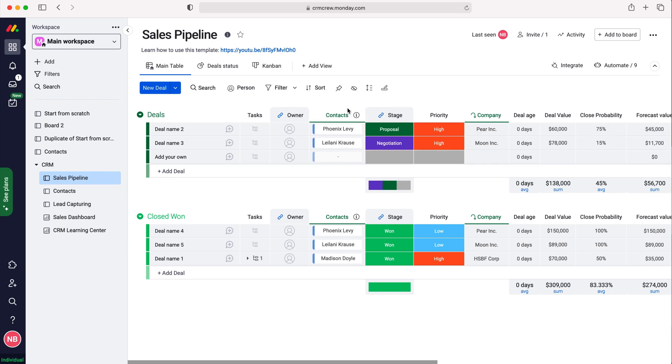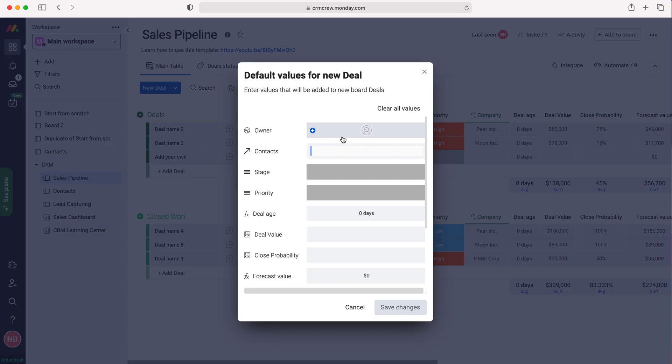Then we need to go to this button on the right-hand side that looks like a drawing. If you hover over it, it says Item Default Values. Press that button.